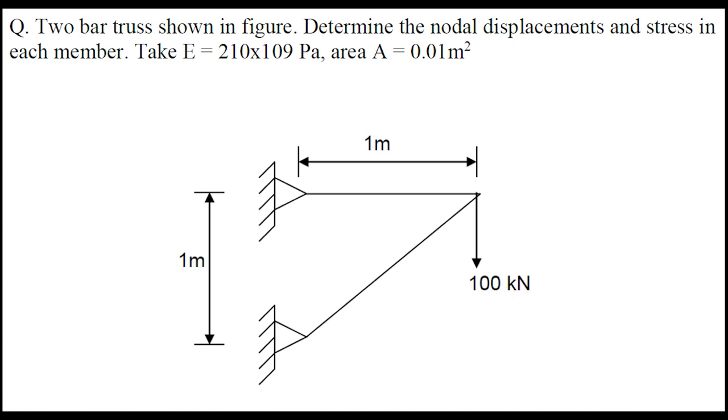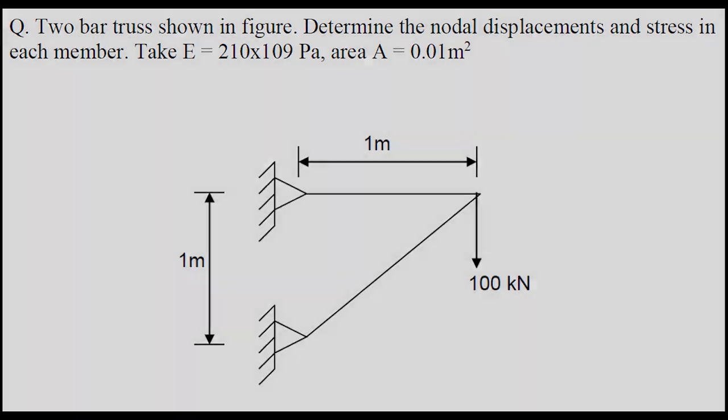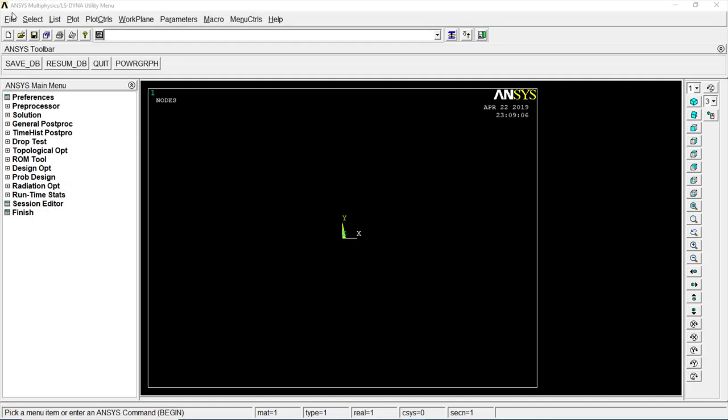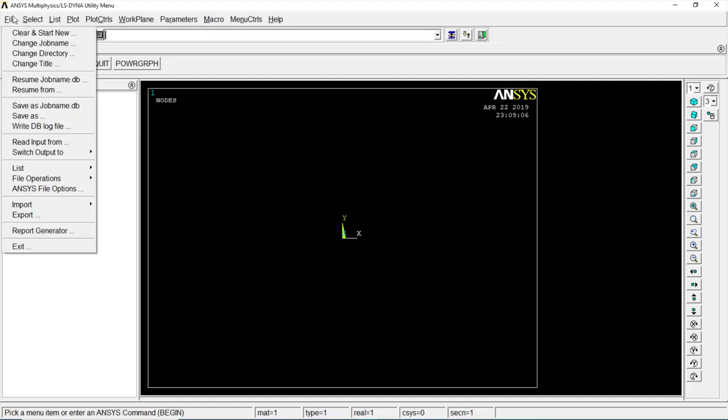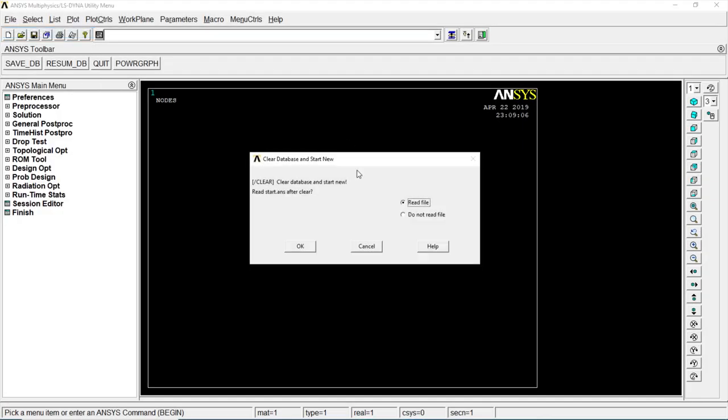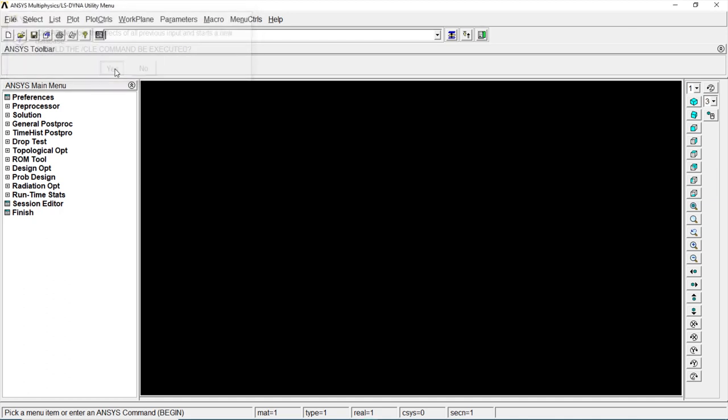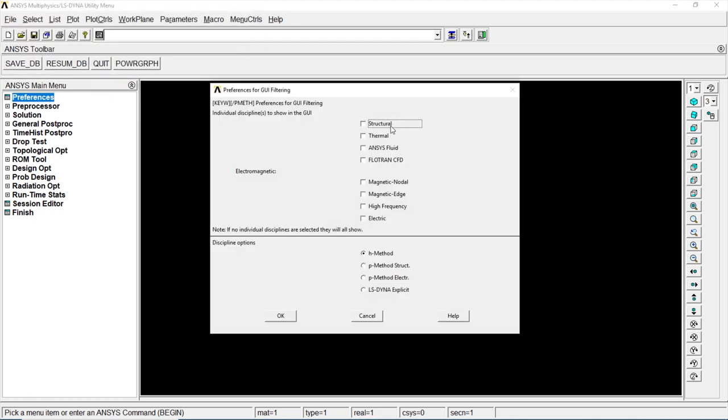Let's solve this problem to find the nodal displacement and stress in each member. Go to file, click on new start, do not read file, okay. Click on preferences, structure, click on okay.